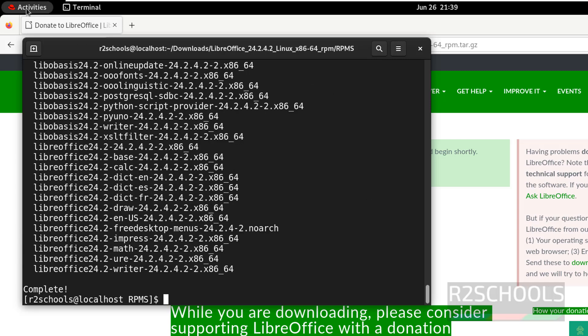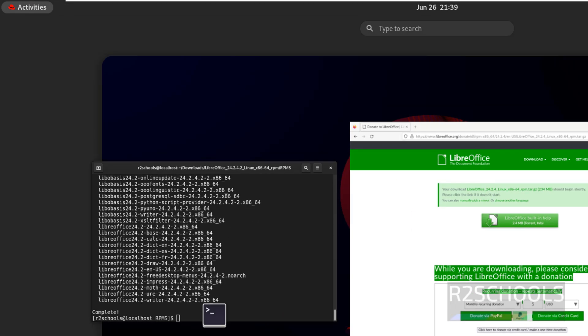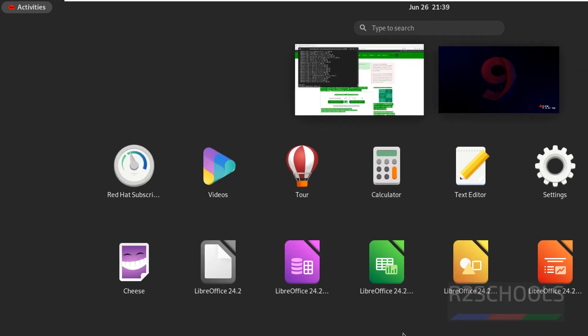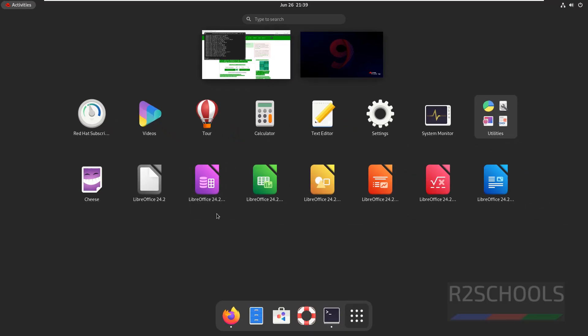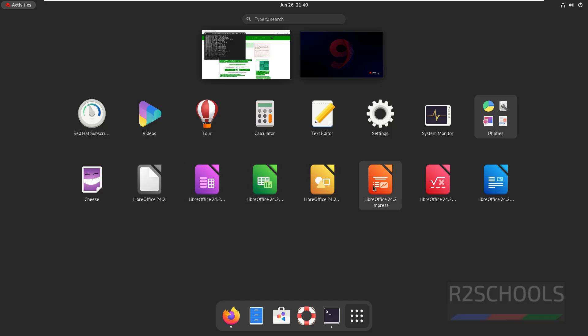Click on activities, show applications. See, here we have the LibreOffice applications like Calc, Base (that is like MS Access), this is like MS spreadsheet, and this is like MS Office PowerPoint. And Writer, this is like MS Office Word.